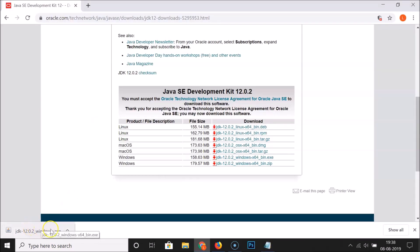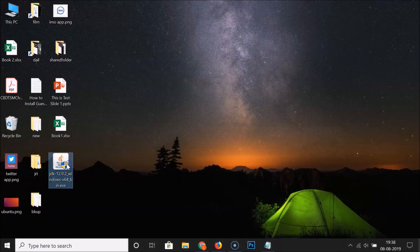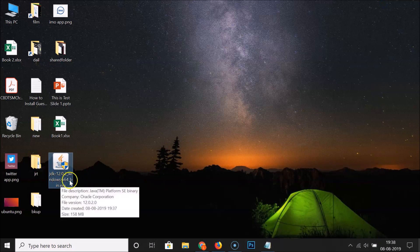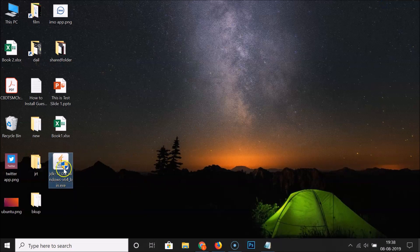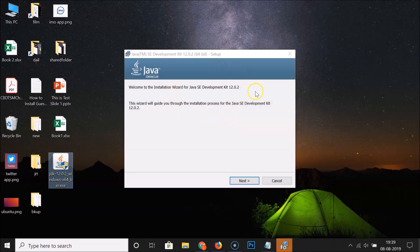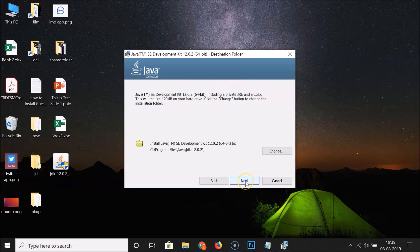The file has been downloaded. Let me go to my desktop. Here is the JDK 12.0.2 .exe file. Double-click on it to run it. Here we have the window preparing to install, and the welcome to the installation wizard for Java SE Development Kit 12.0.2. Click the Next button.